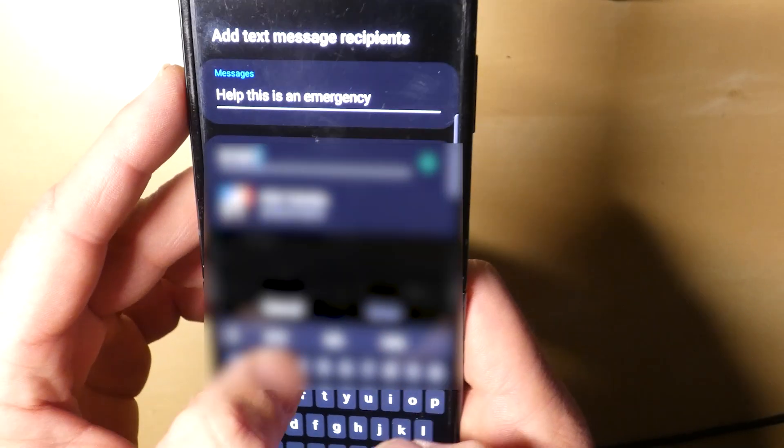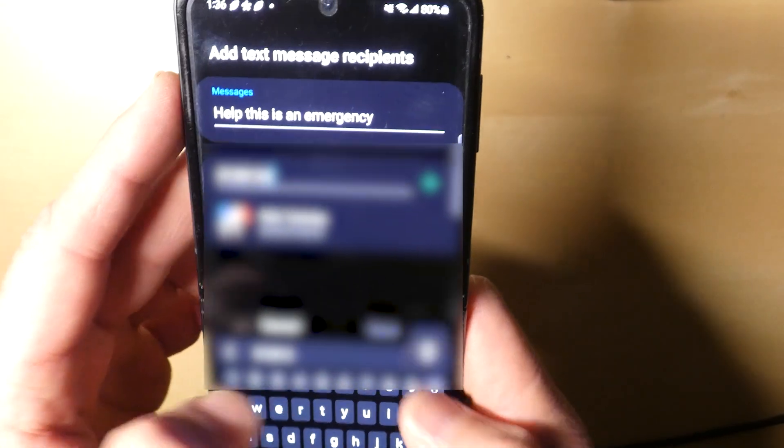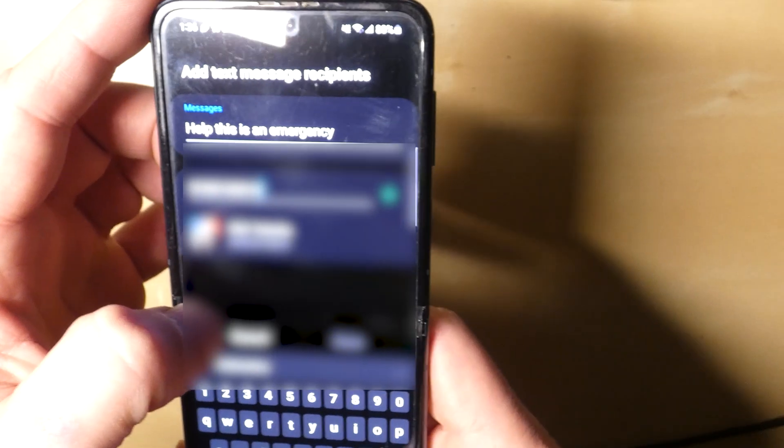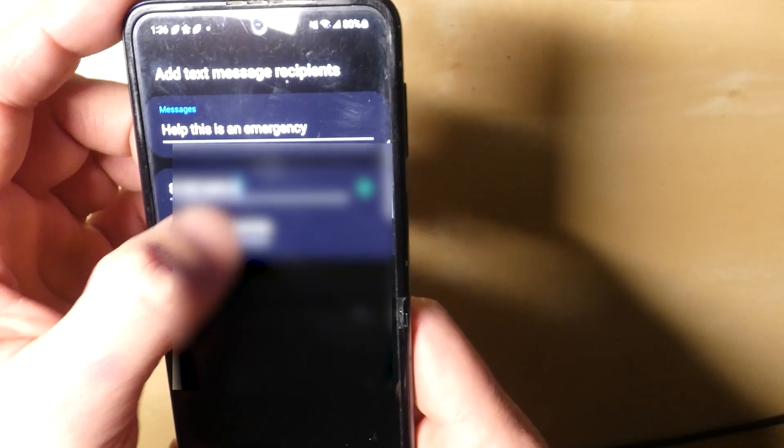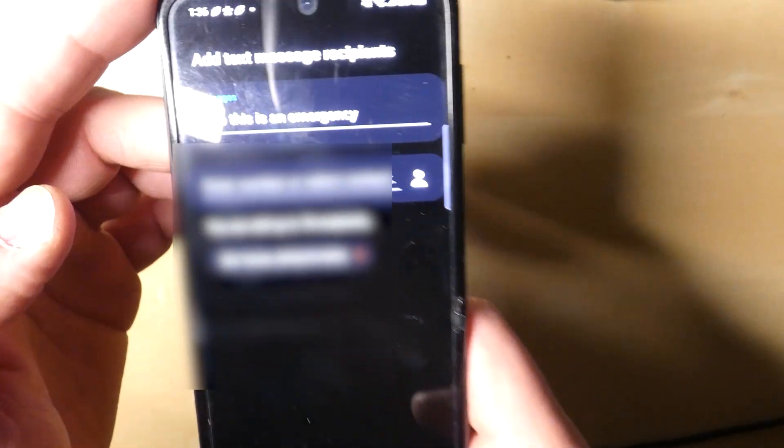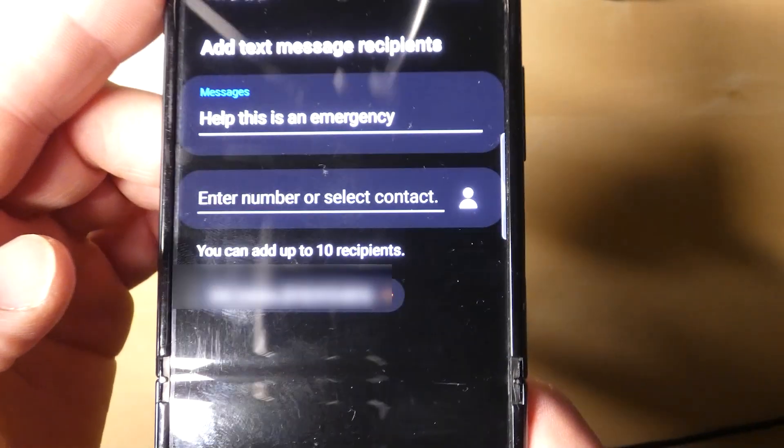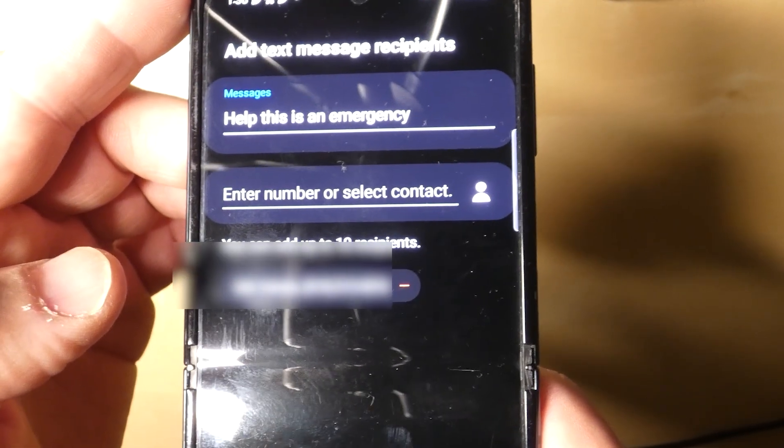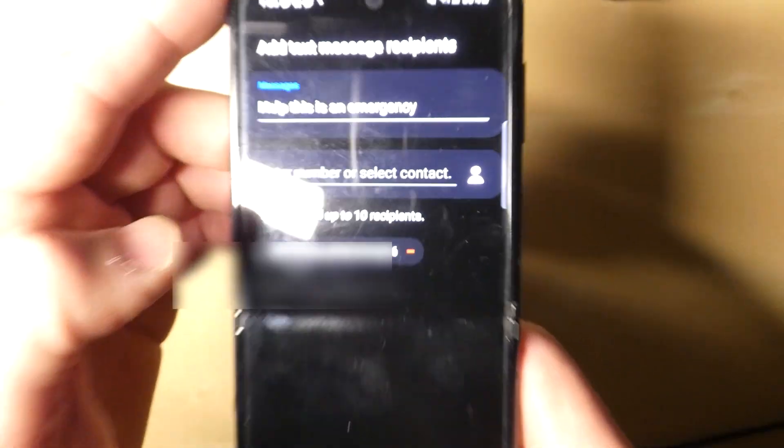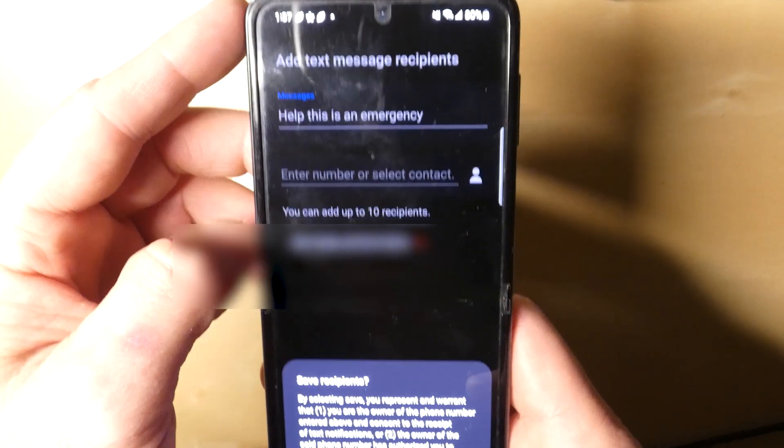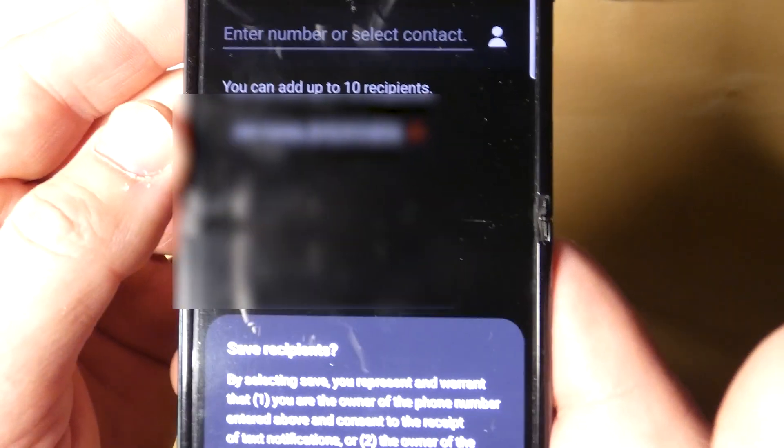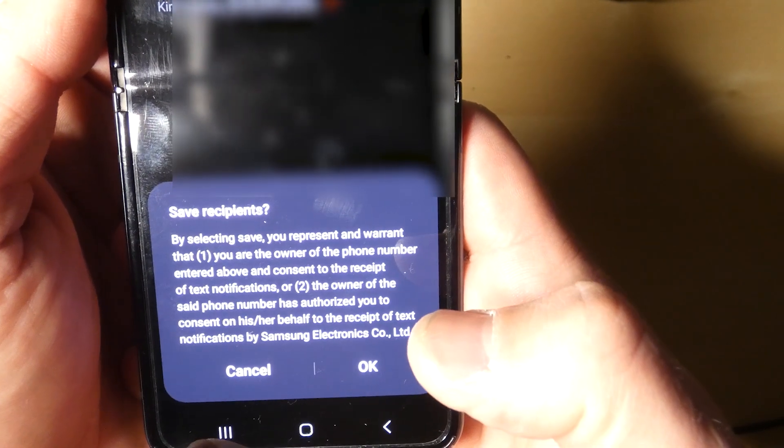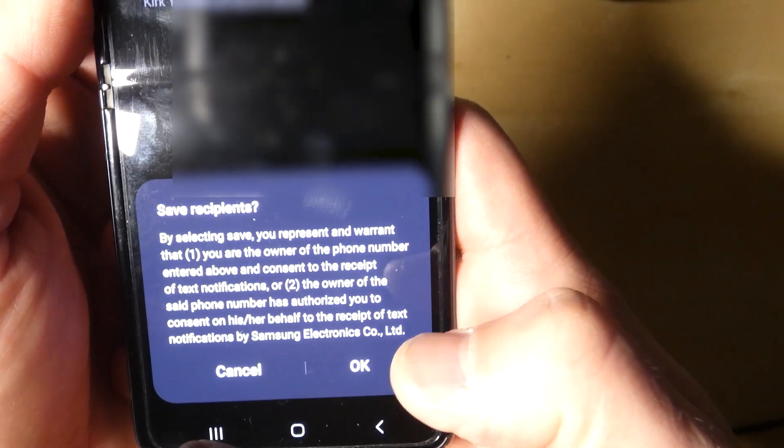In my case, I'm going to put my own number and hit Done. You can actually add up to 10 people, so you can have it send a text to 10 people simultaneously. So let's hit Done. Now it's going to give you a little warning about saving the recipients: By selecting Save, you represent and warrant that you are the owner of the phone number.